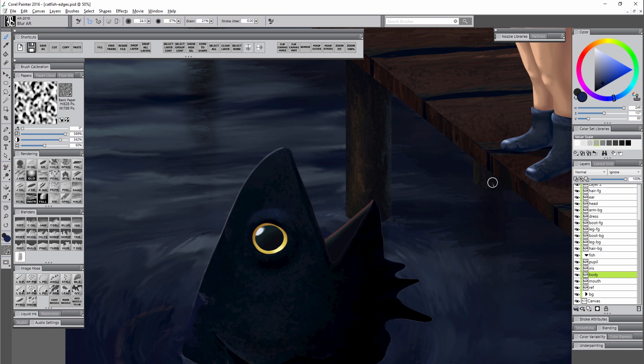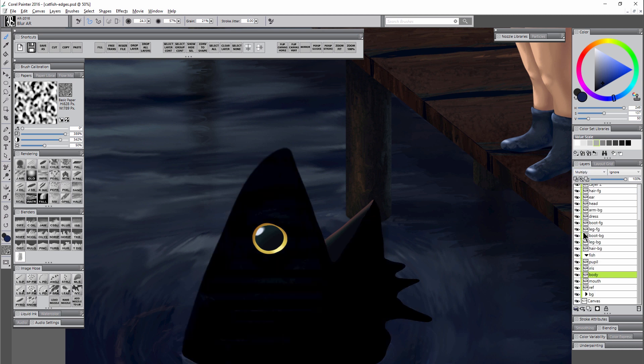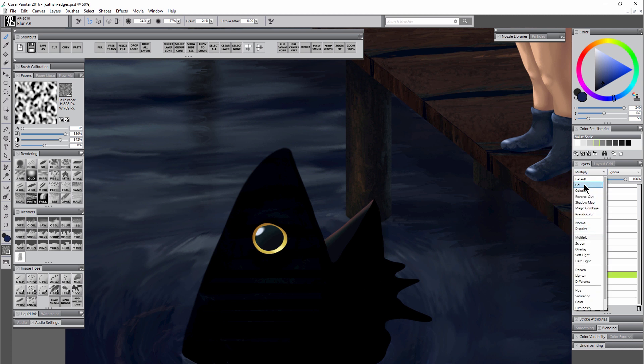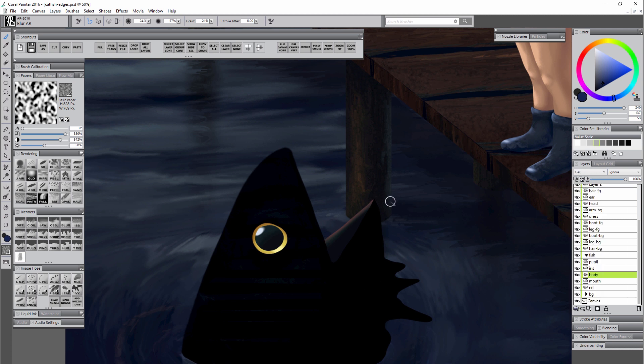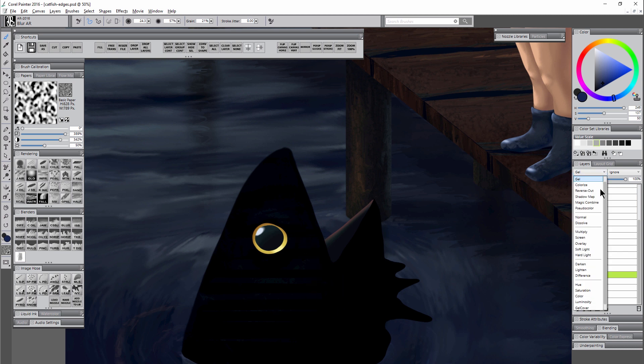You can also try multiply, however multiply tends to blend with the background in a way that doesn't always work. You could try the gel cover method as well, that's very similar to multiply. So it's kind of making the fish transparent and that's not exactly what I want. I think for this example gel cover works pretty well.